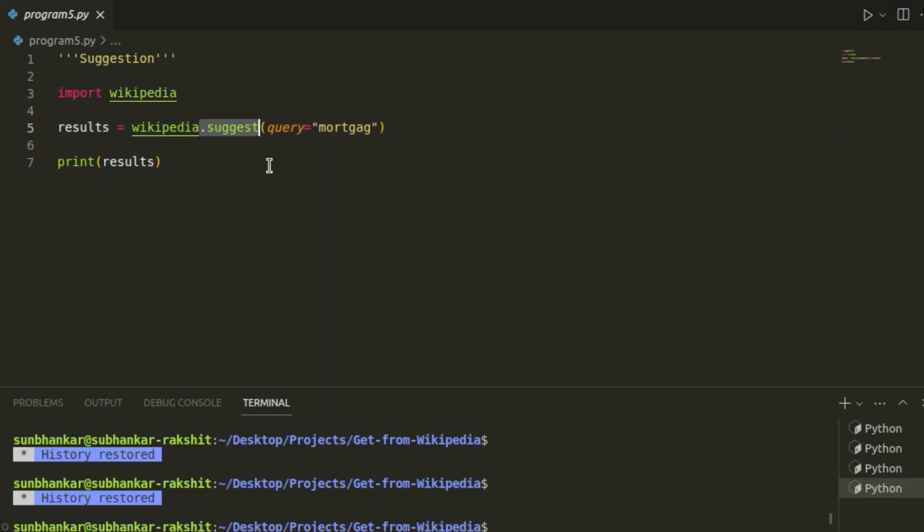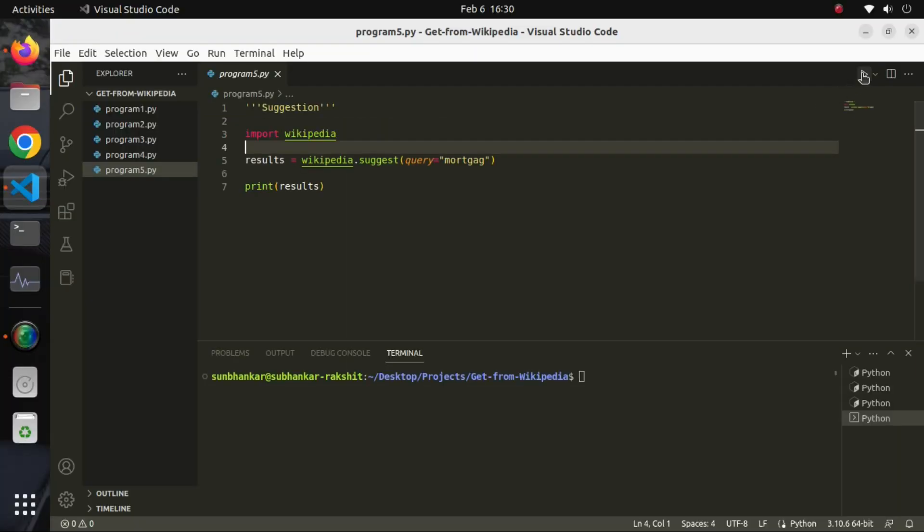But there is a function named suggest which helps in finding the correct suggestion name for a query. Let's check if our program can detect and correct the word or not.